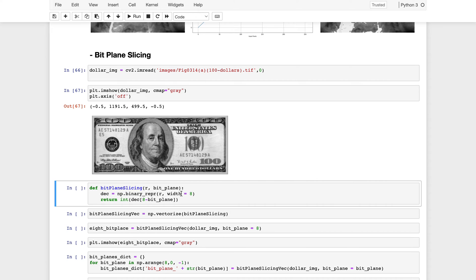Each pixel is the building block of an image. In an 8-bit image, each pixel is stored as 8 bits. Bit plane slicing separates out the individual bits — first, second, through eighth — and creates a separate image from each bit. The most significant bit (leftmost) contributes most to the visual appearance, and as we move toward less significant bits, they store increasingly subtle information.